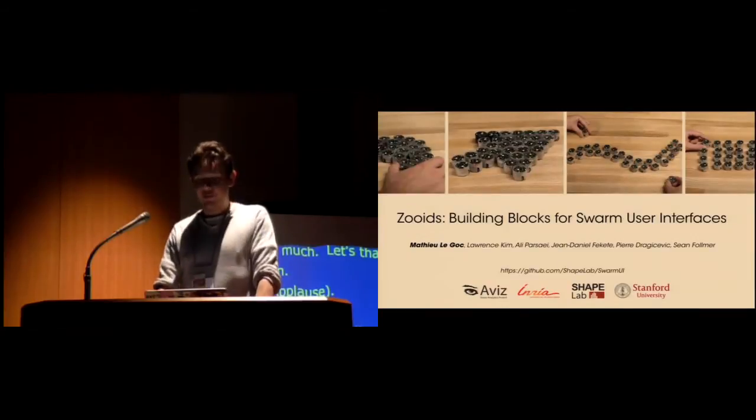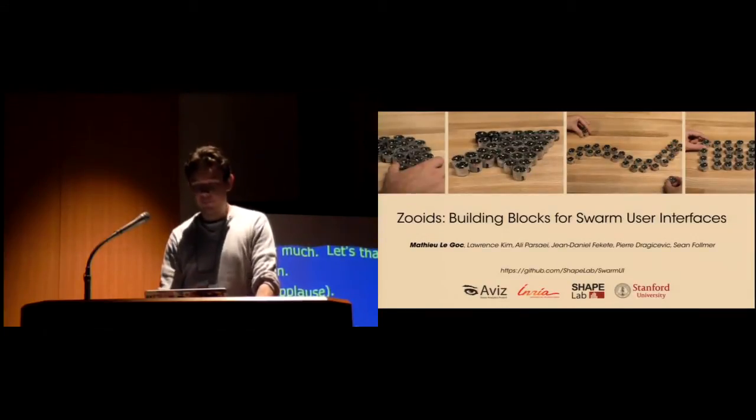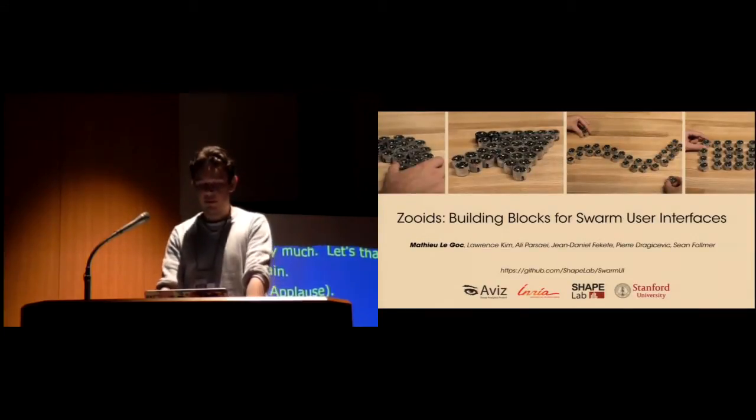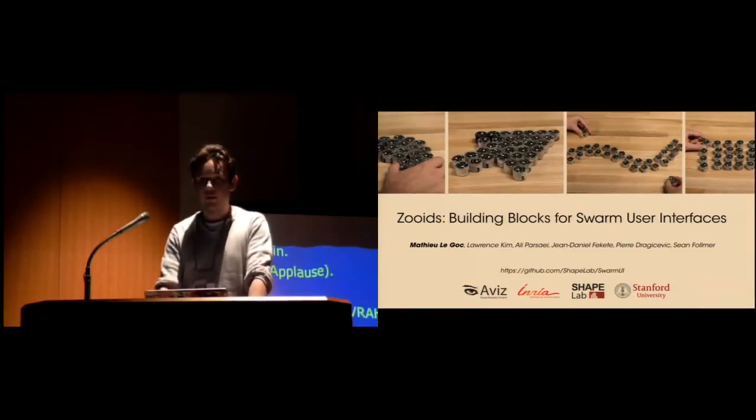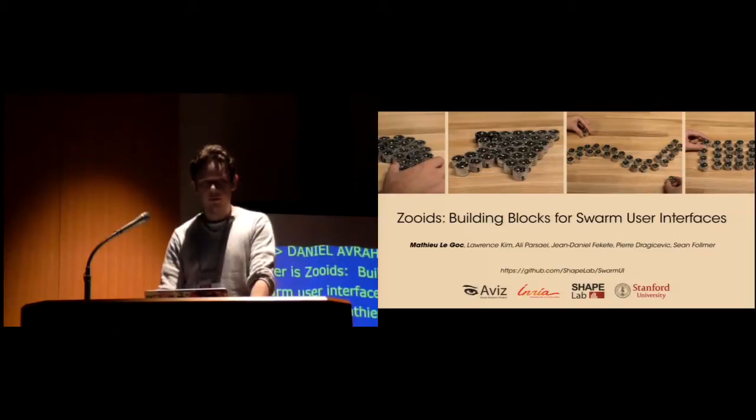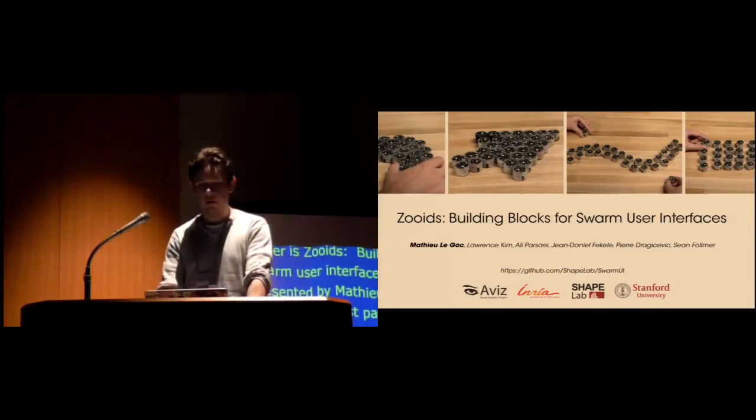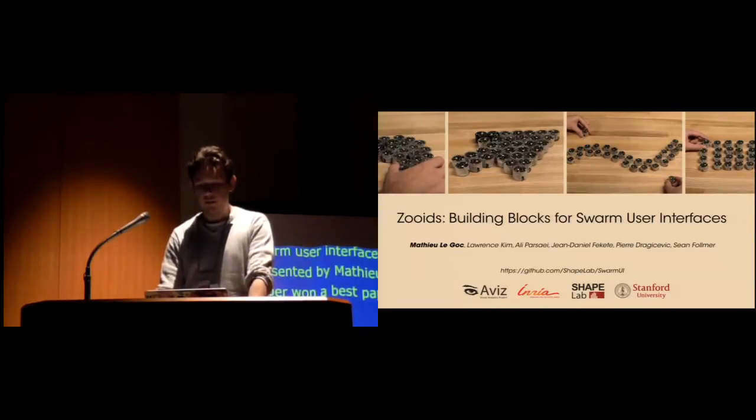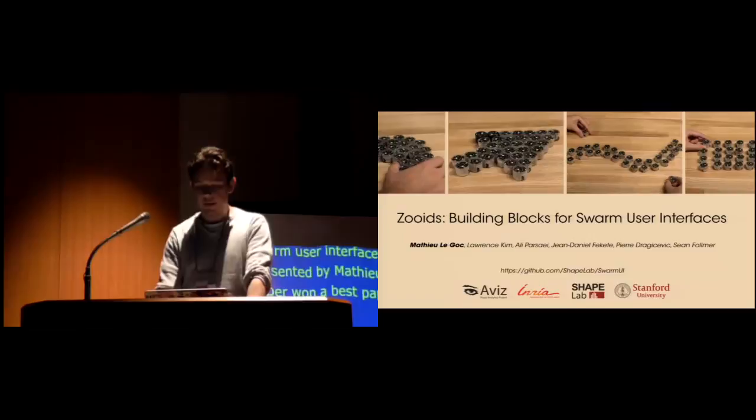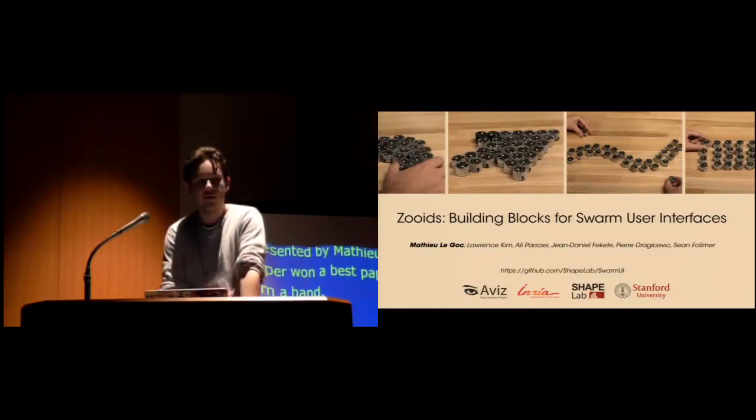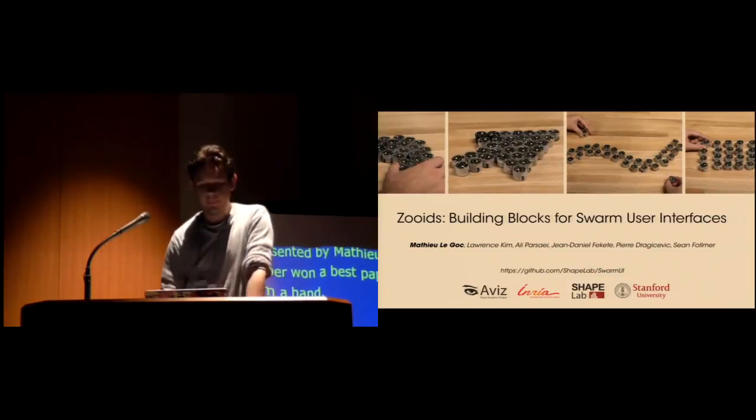Hi everyone, and thank you for the introduction. The paper I'm going to present today is called Zooids: Building Blocks for Swarm User Interfaces, and this is work done with Laurence Kim, Ali Parsey, Jean-Daniel Feket, Sierre Dragicevich, and Sean Fulmer.